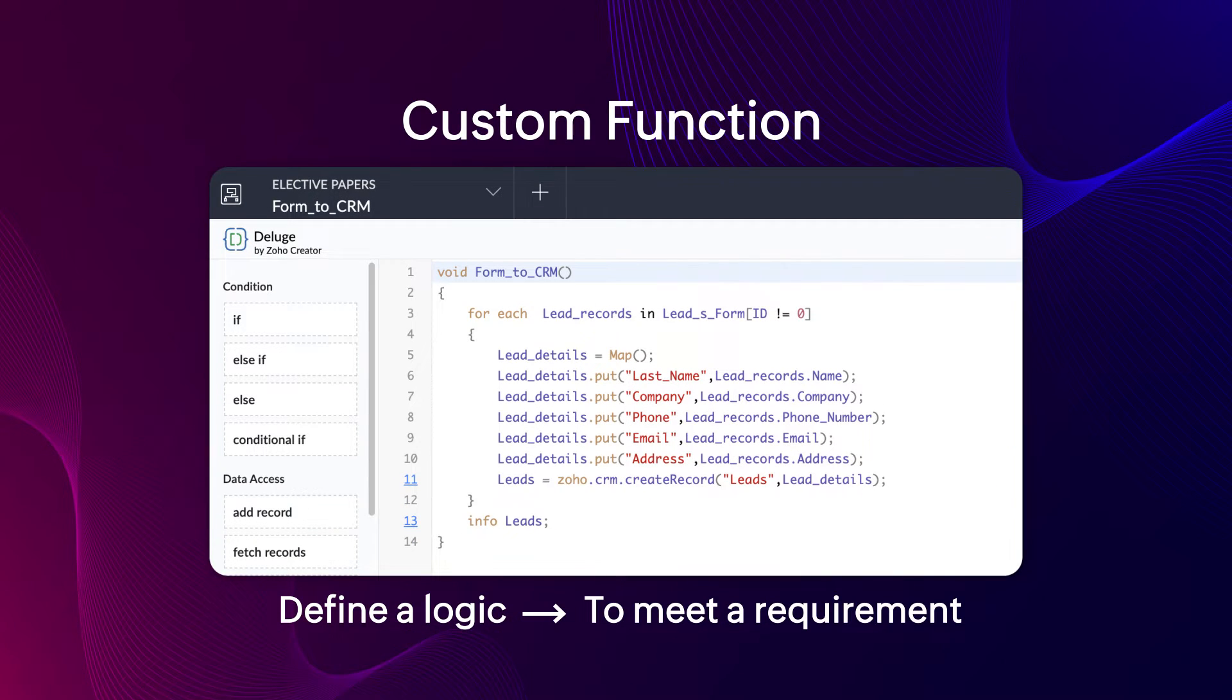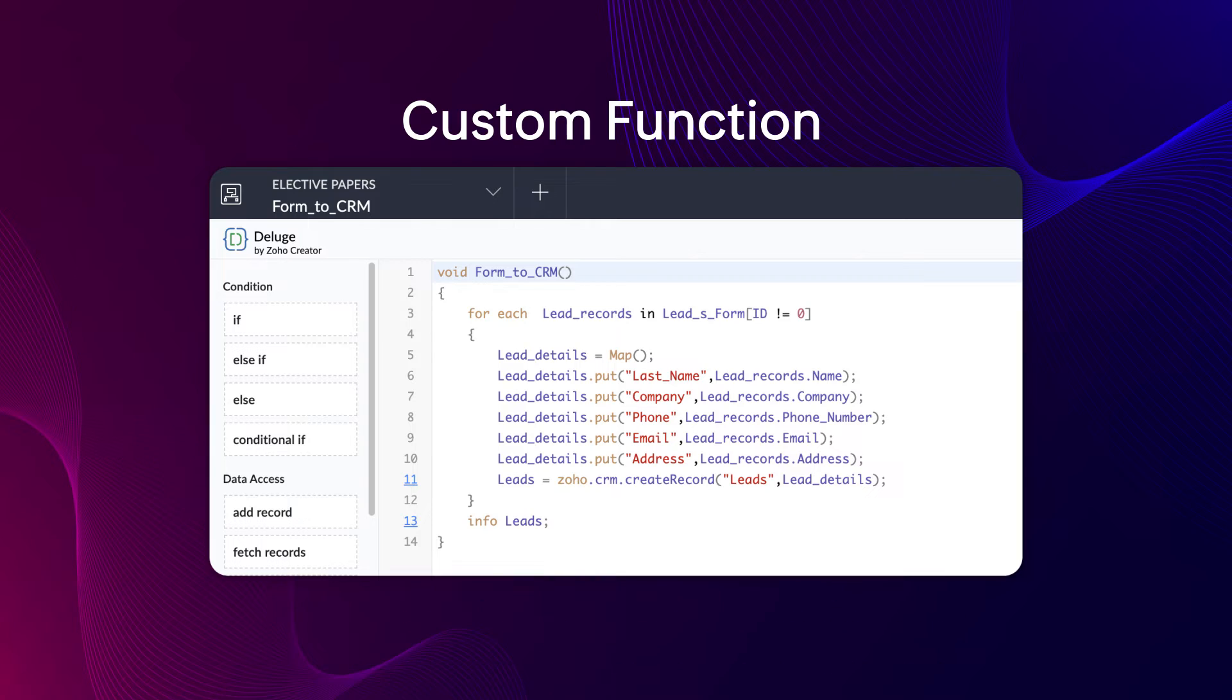Custom function: In contrast to built-in functions, custom functions let you define logic to meet a specific requirement as per your need.